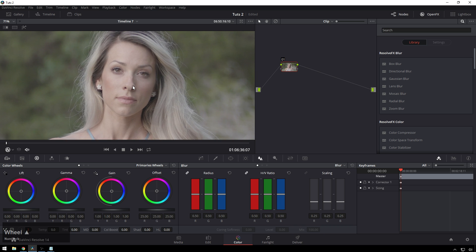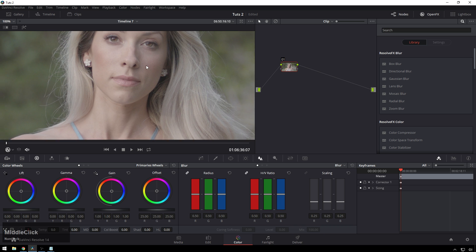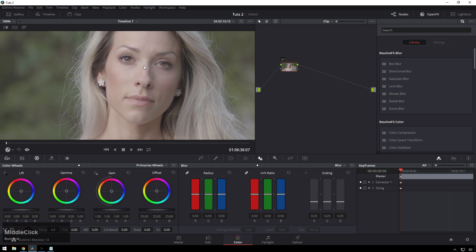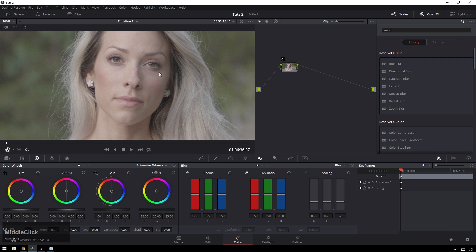Here we have this great shot of Amber. I'm going to hit Alt-Shift-Z to zoom in pixel for pixel so you can really see what's going on. You can see she doesn't really need anything going on with her skin — she looks great.